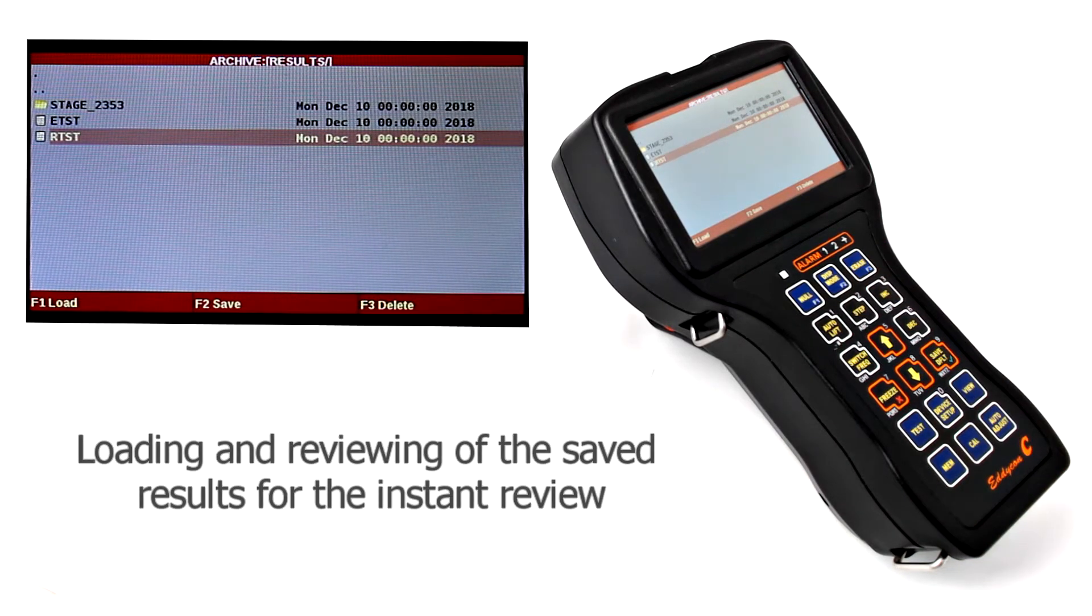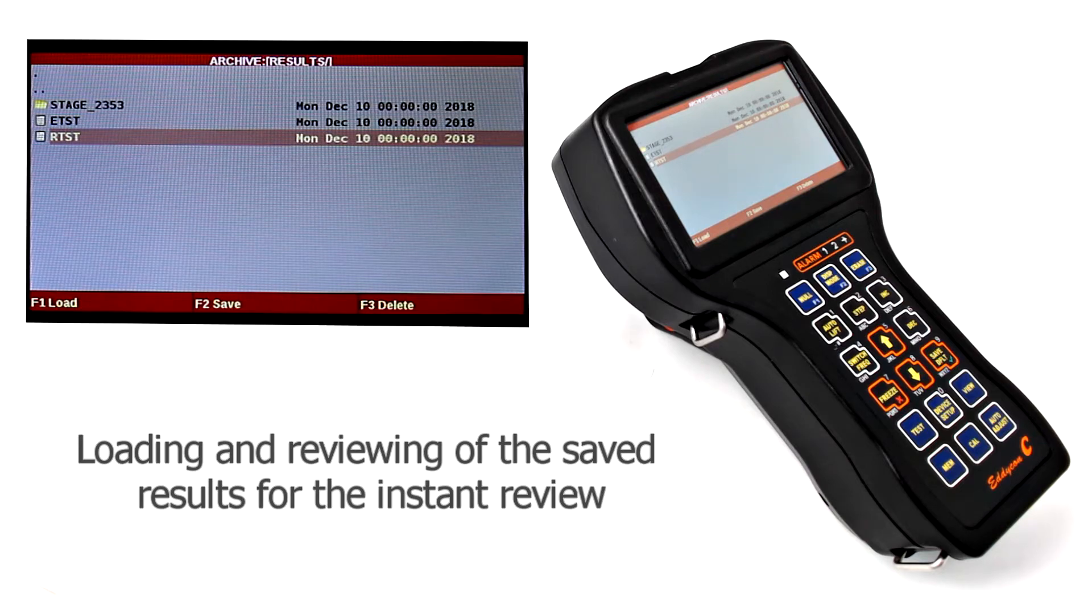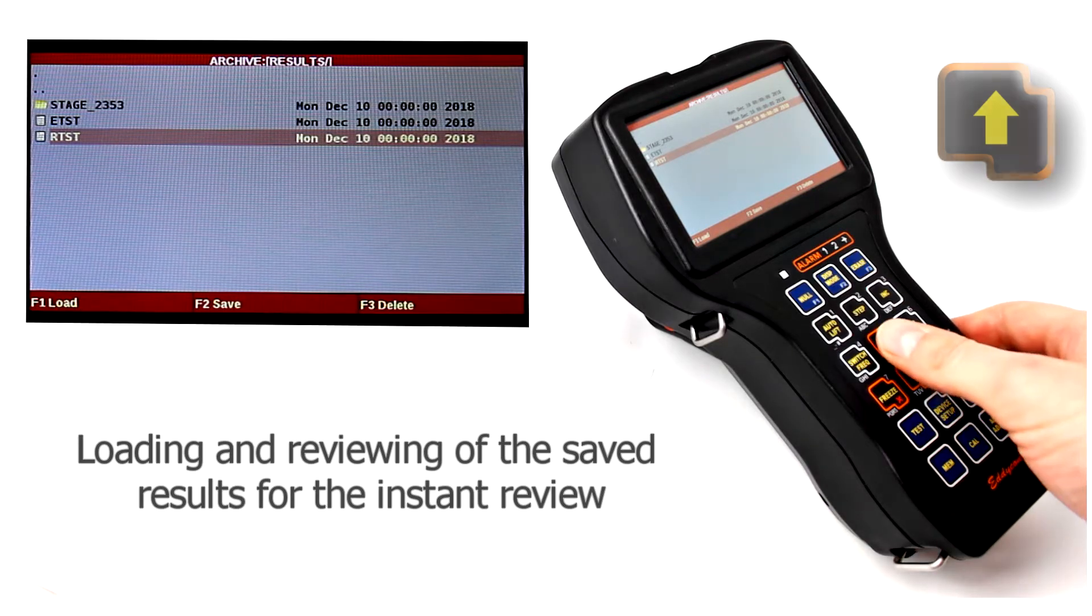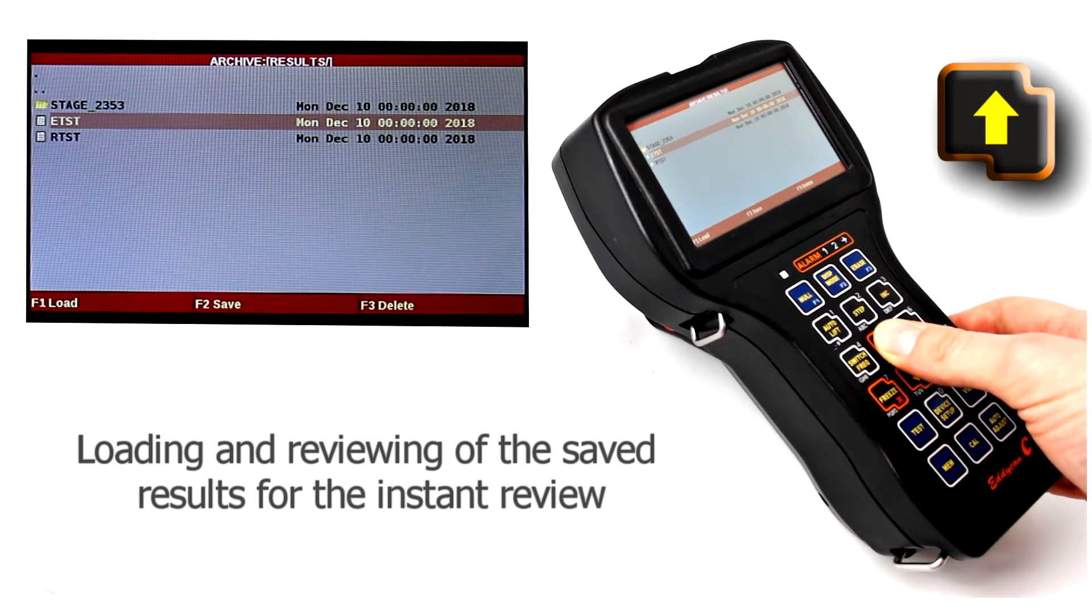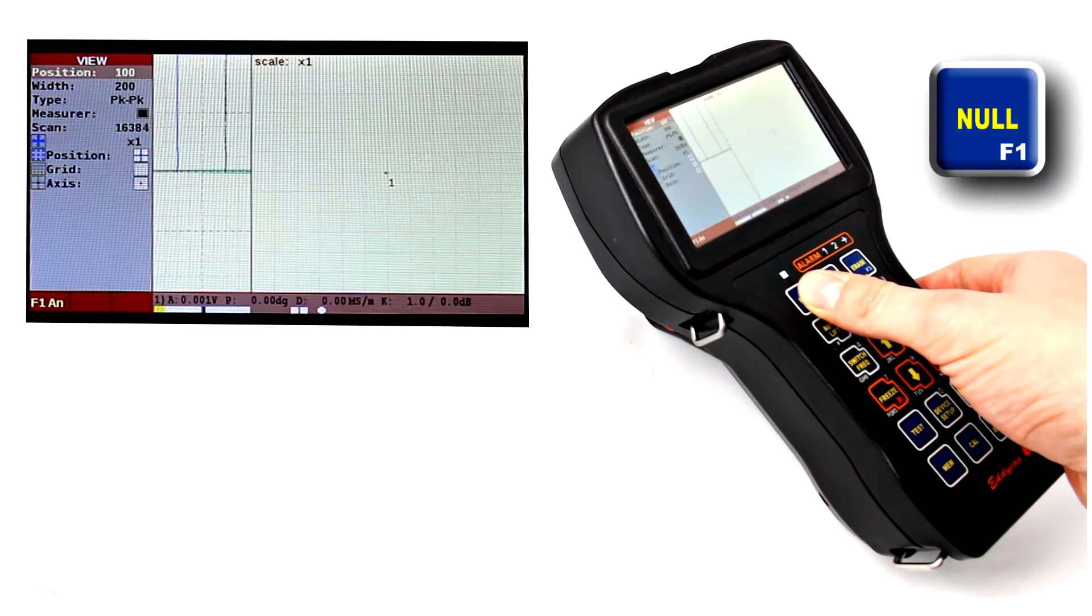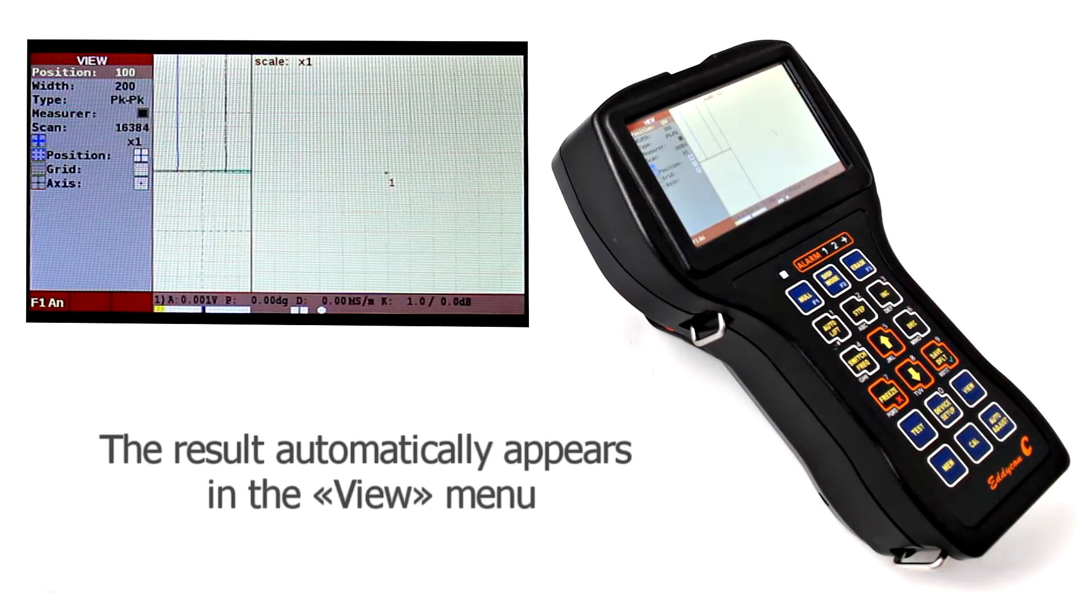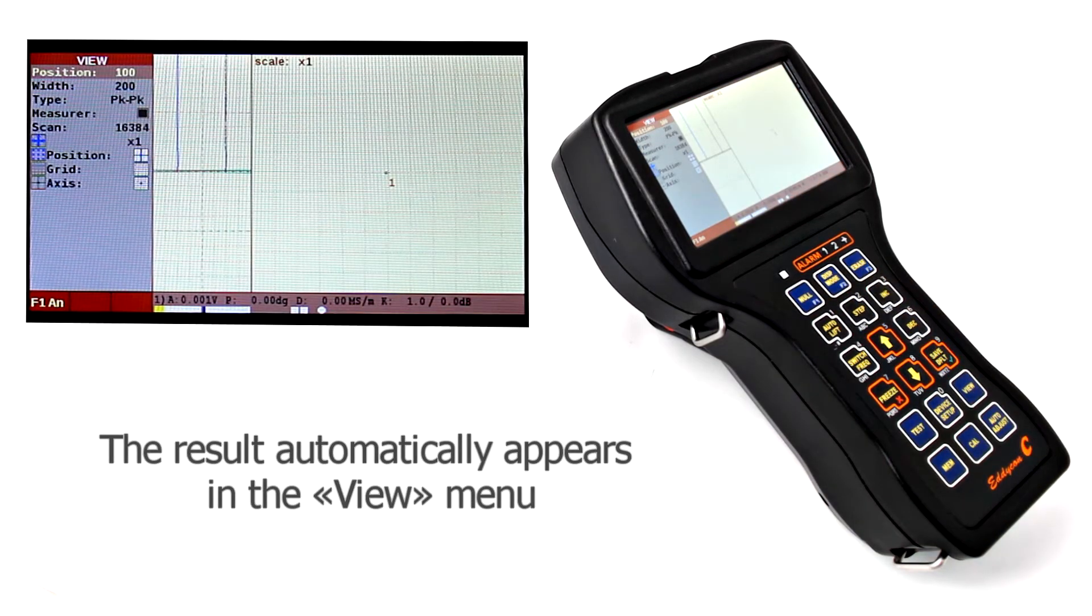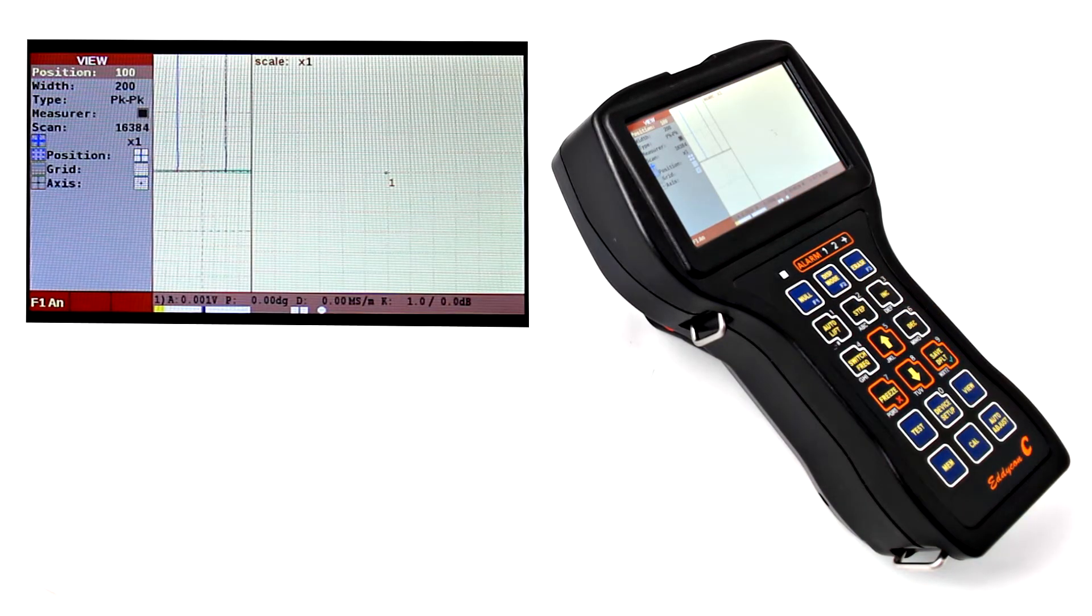To load and review saved results, move the cursor to the necessary file and press F1 button. Then the result will automatically appear in the view menu.